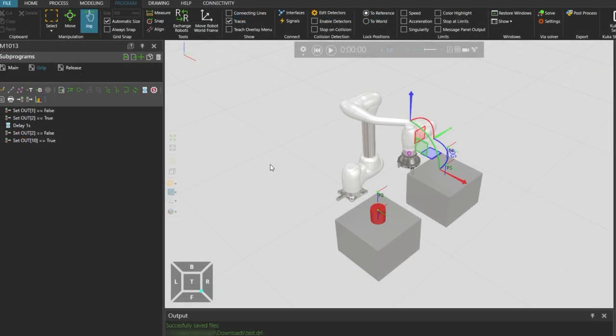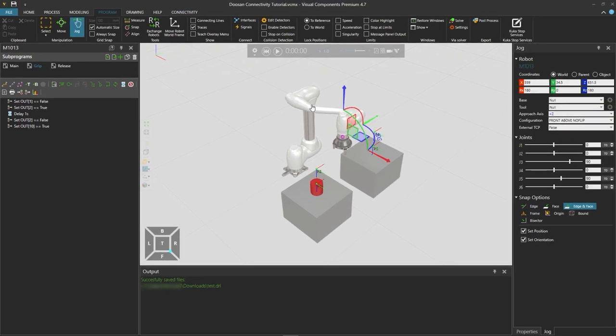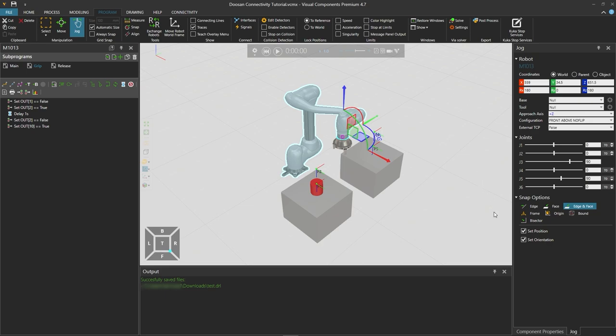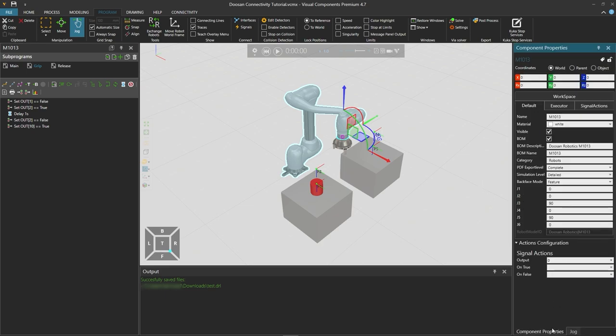And now returning to Visual Components. Let's try to connect the model there to the virtual controller. And before we connect the robot from the component properties panel on the right.